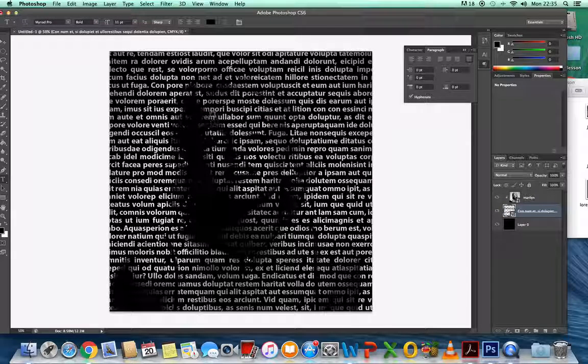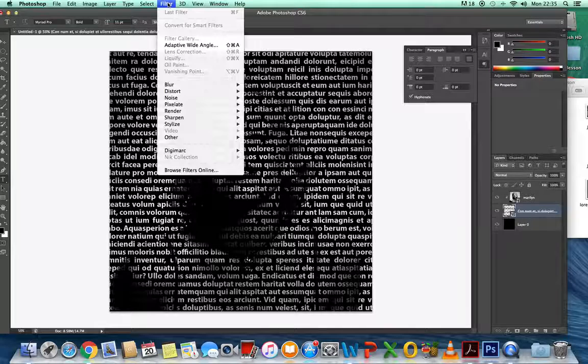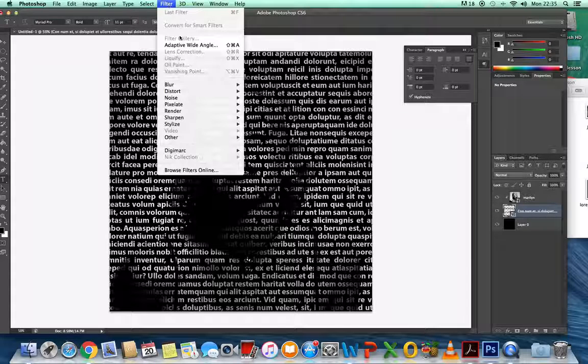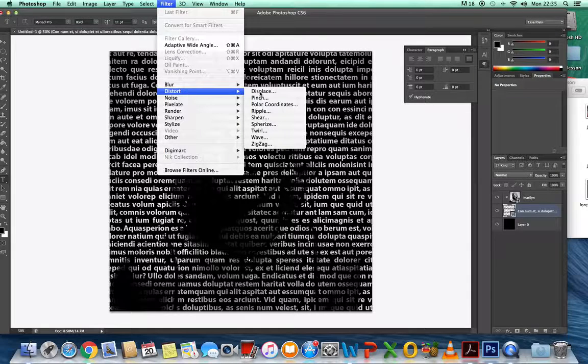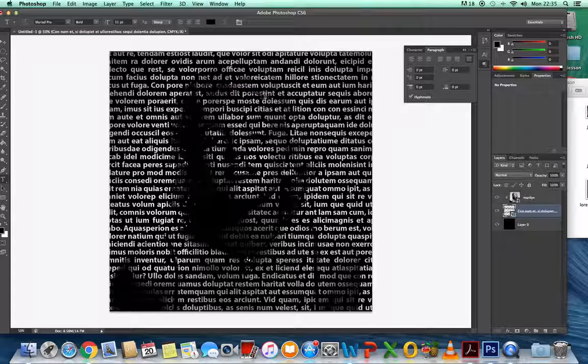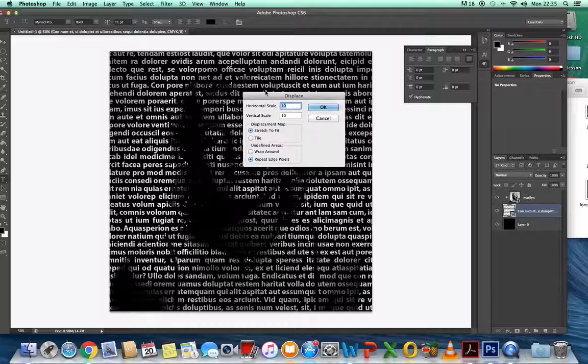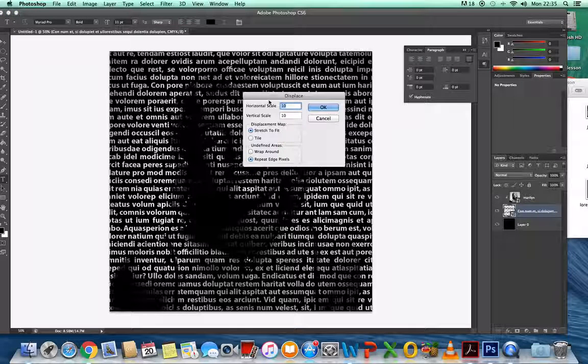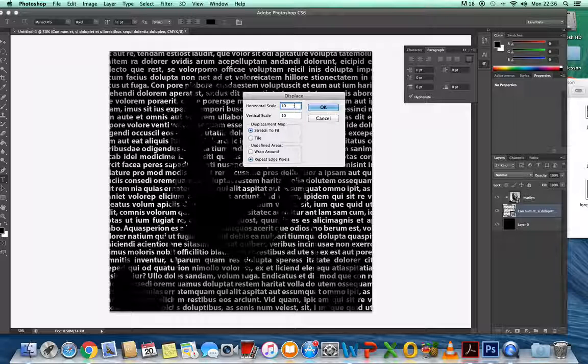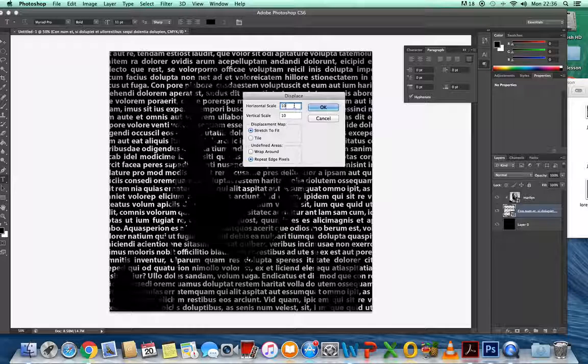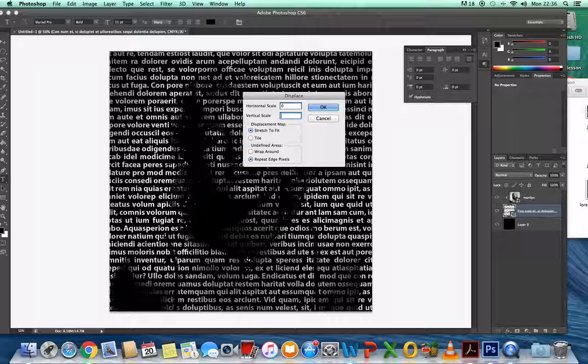Then we need to go to Filter, Distort, and Displace. Now, 10 will distort it too much. You can distort it anywhere between 1 and 10, but I've found that 2 or 3 is usually enough. I'm going to put it in on 2.